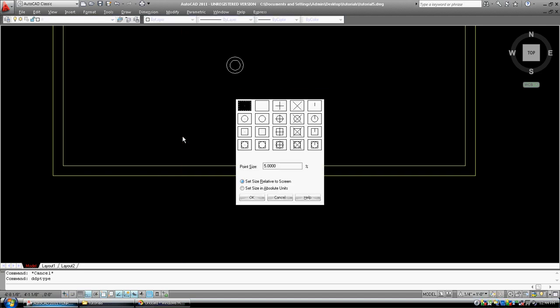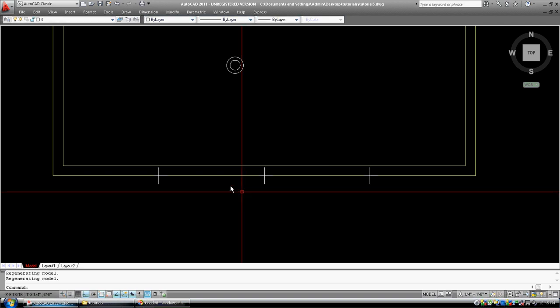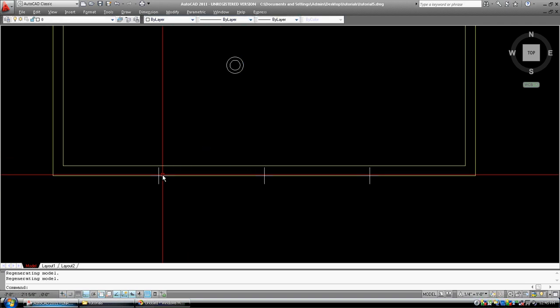That's why it didn't show up, the default point type, coming out of the box, is that tiny little dot there. Let's change it to something that we can see. We can do five percent of the screen, or we can do size in absolute units, and so now this would be five inches, so each one of these markers is going to be five inches. And now you can see the divisions.